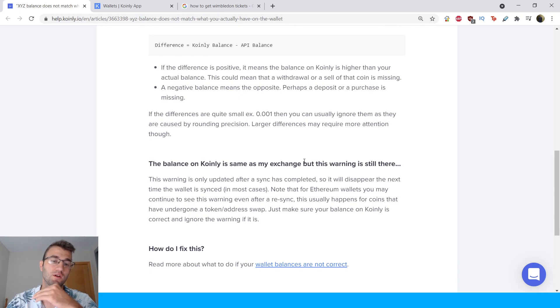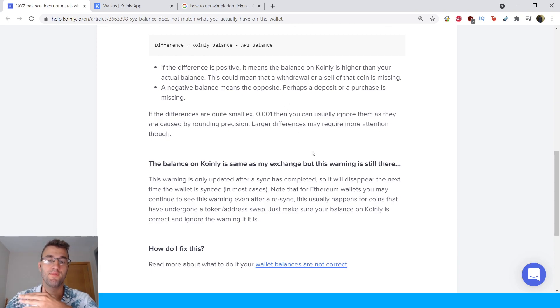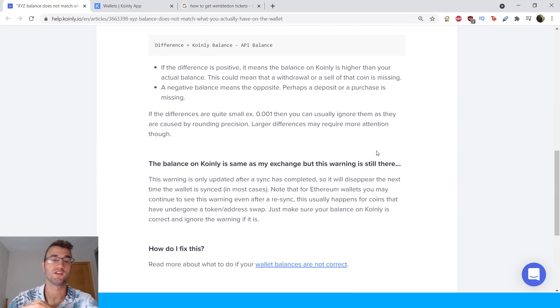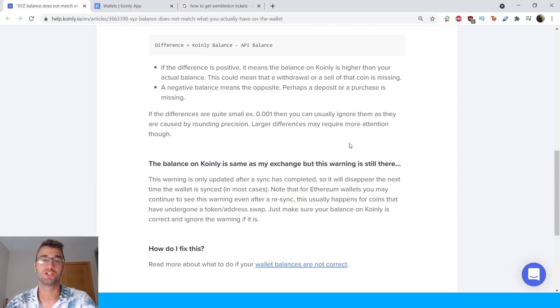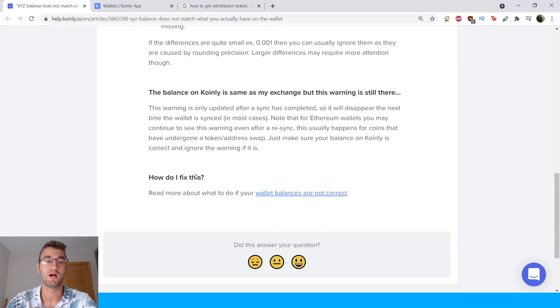If the differences are quite small, for example 0.001, then you can usually ignore them as they are caused by rounding precision. Larger differences may require more attention though. So just keep that in mind.